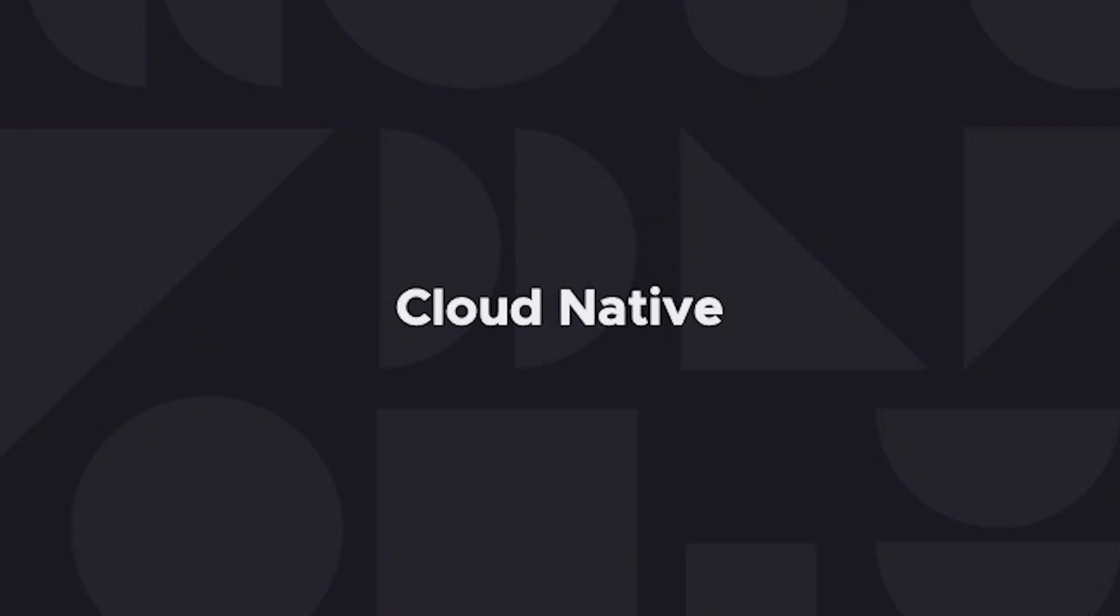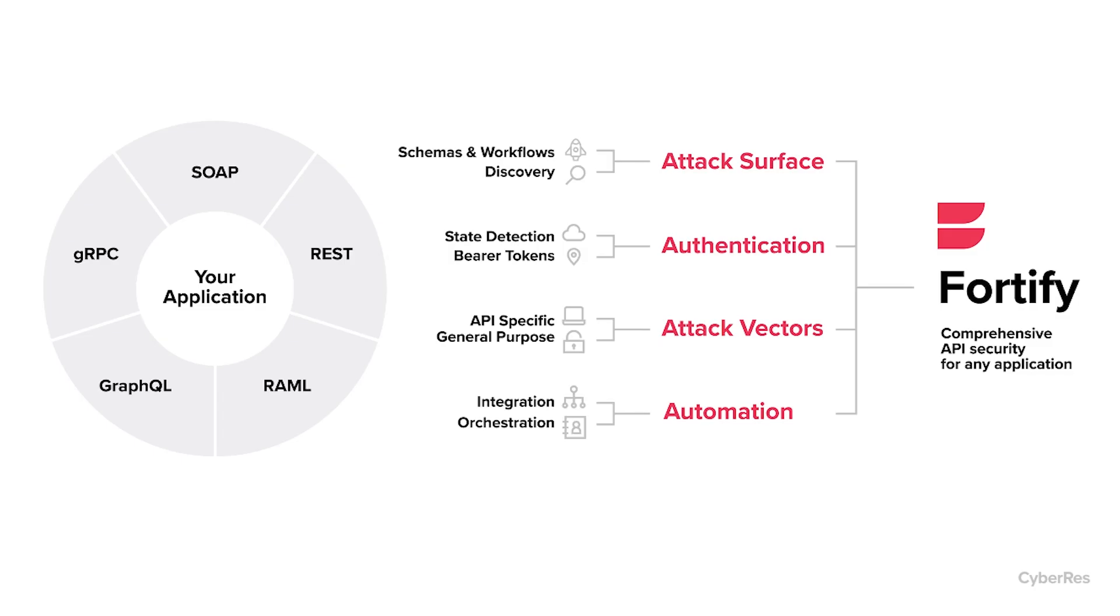Our Fortify DAS tools offer comprehensive API testing. I'd like to first talk about our strategy when approaching API testing. First, we look at the attack surface, making sure we understand all of the endpoints and parameters that need to be tested, being able to onboard those through schemas but also API discovery. Second is authentication - we need to make sure we are authenticated and maintain a session with that API to get good scans.